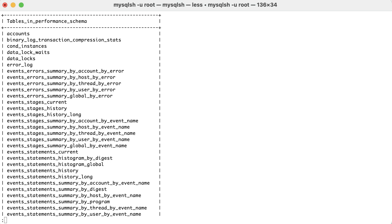Though, the table most often used is events_statements_summary_by_digest. This is essentially a report of all the queries that have been executed on the instance since the table was last reset. Normally, this happens when restarting MySQL.